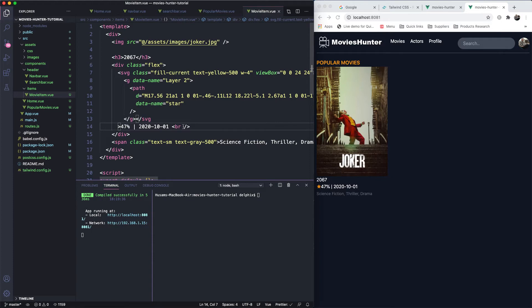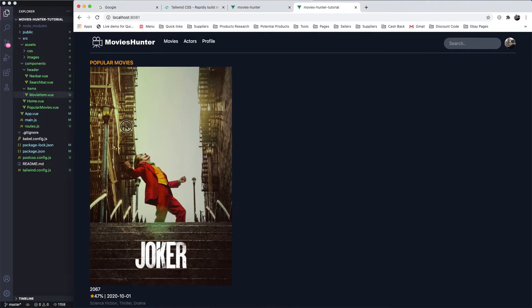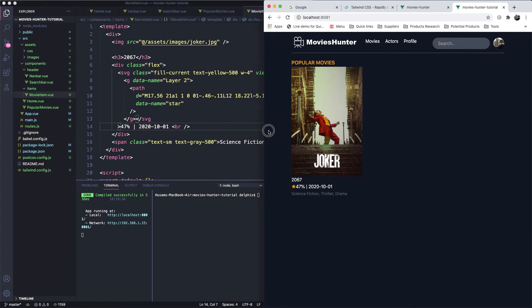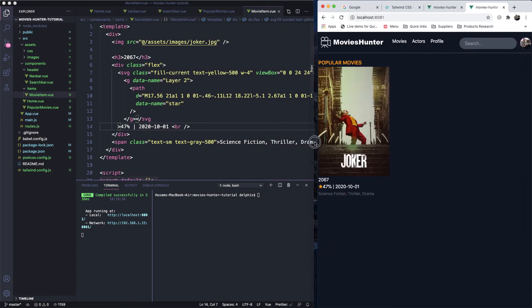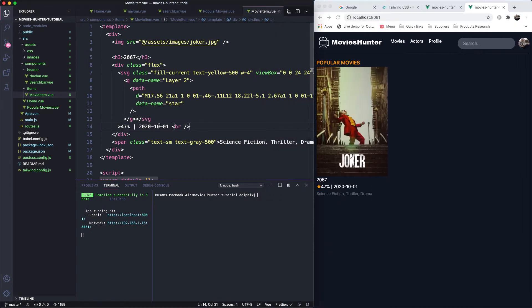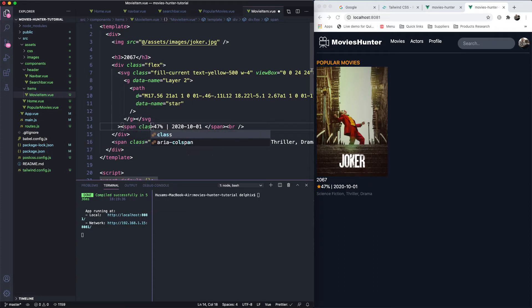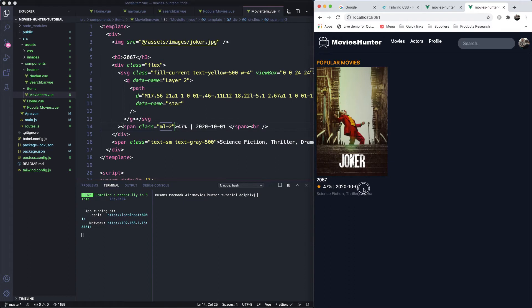Let's make the color text-gray-500. Then let's do some margin — I'll put the number in a span and add margin-left-2 so there's a little space between the star icon and the rating value.